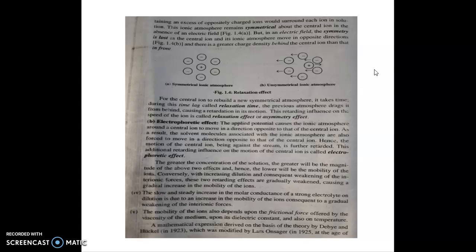The second effect is the electrophoretic effect. The central ion moves toward its opposite electrode, while solvent molecules are carried along with the ions of the ionic atmosphere, which moves in the opposite direction. This opposing flow of solvent creates a retarding influence on the movement of the central ion, and this retarding influence is known as the electrophoretic effect.